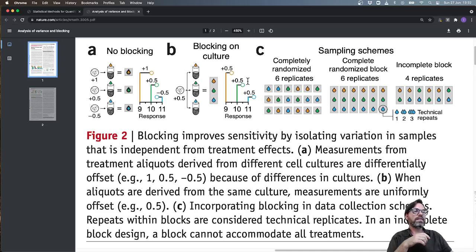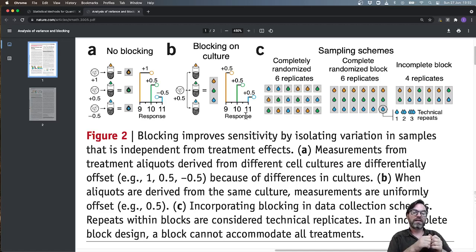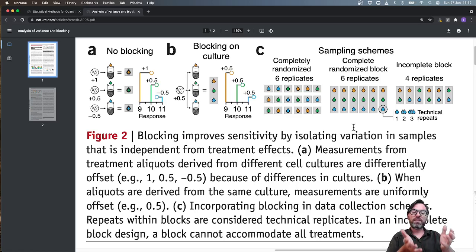This is something that we cannot do in the completely randomized design. In the completely randomized design the effect of culture will be lumped into the residual variability in the errors of our data analysis. And this will lead to the fact that blocking is a very powerful tool if there is a large effect of the blocking variable that we consider. So if there is a large effect of the cell culture on the variability, blocking on cell culture seems to be an extremely good idea.